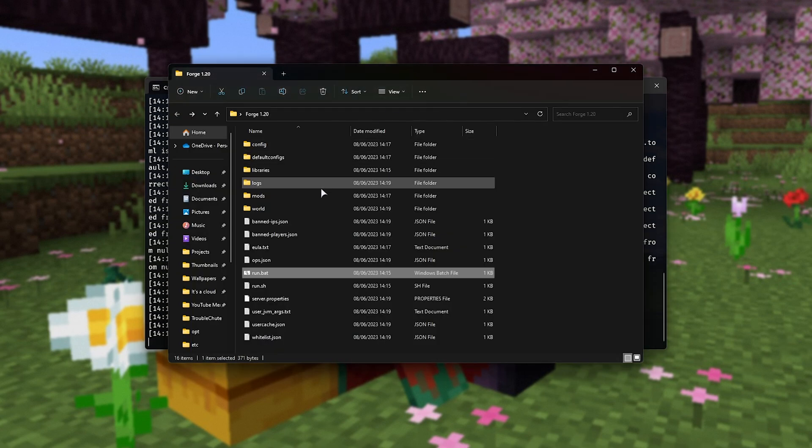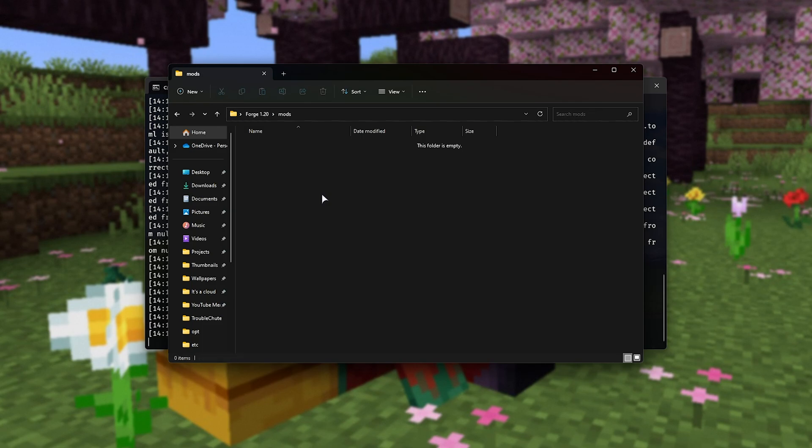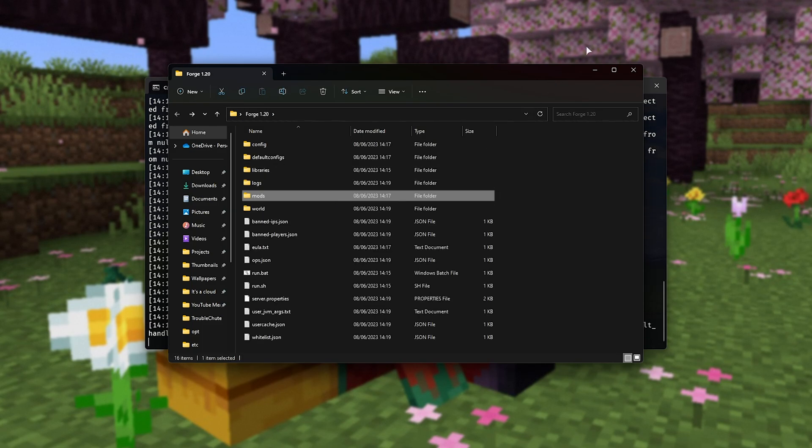Now, you should also notice that there's a mods folder here that you can populate with forge mods, etc. Just restart the server once you have, and you should be able to play with them.